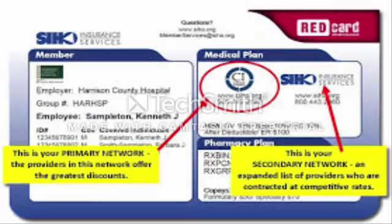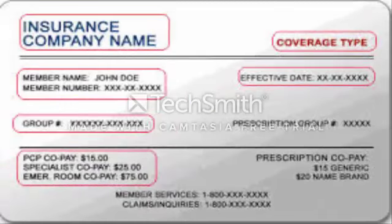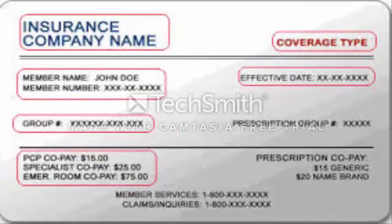The editor is divided up into three main areas: the Clip Bin, the Timeline, and the Canvas.